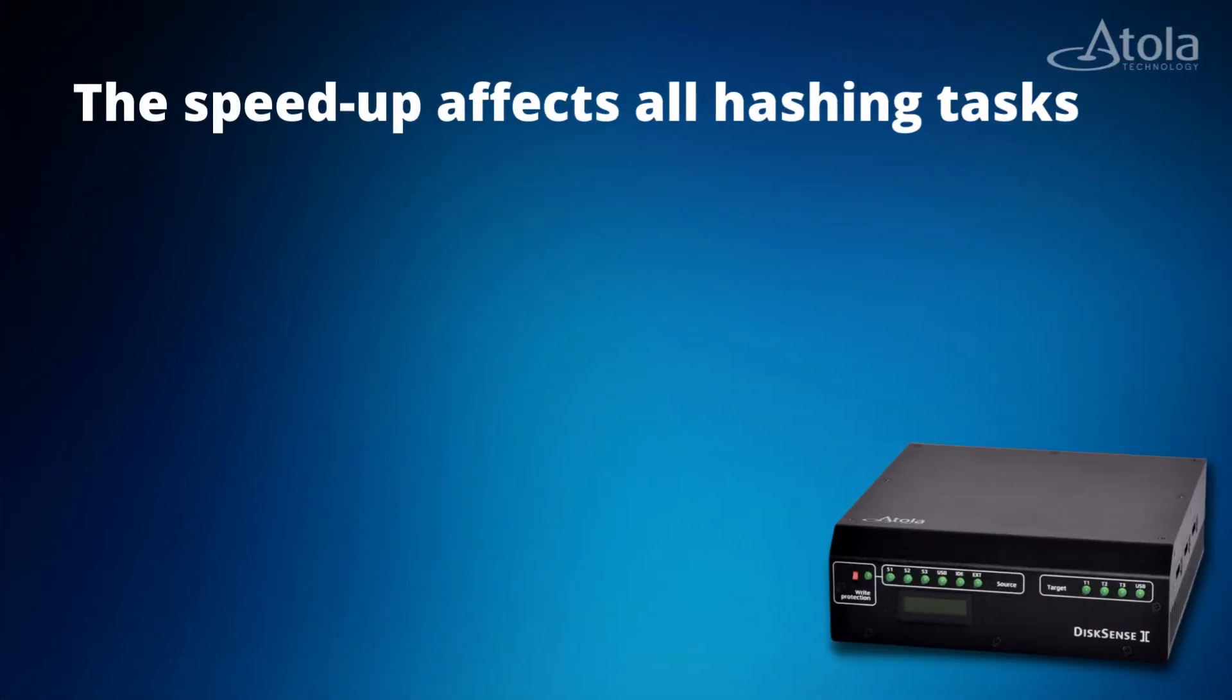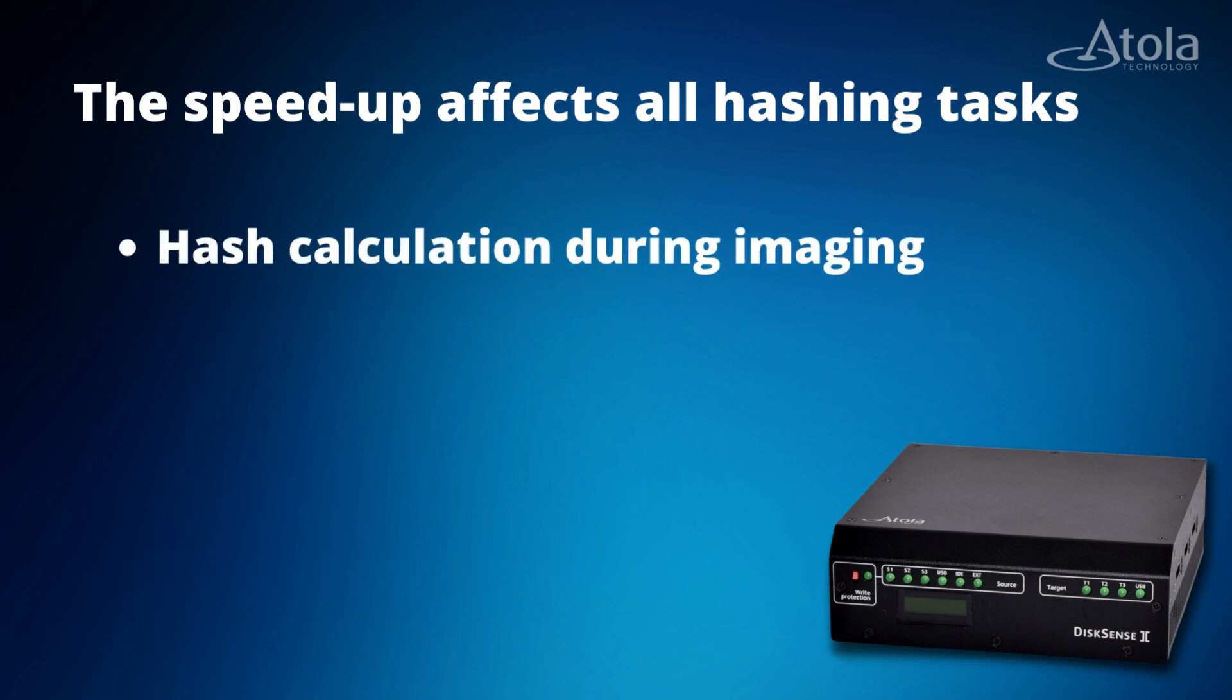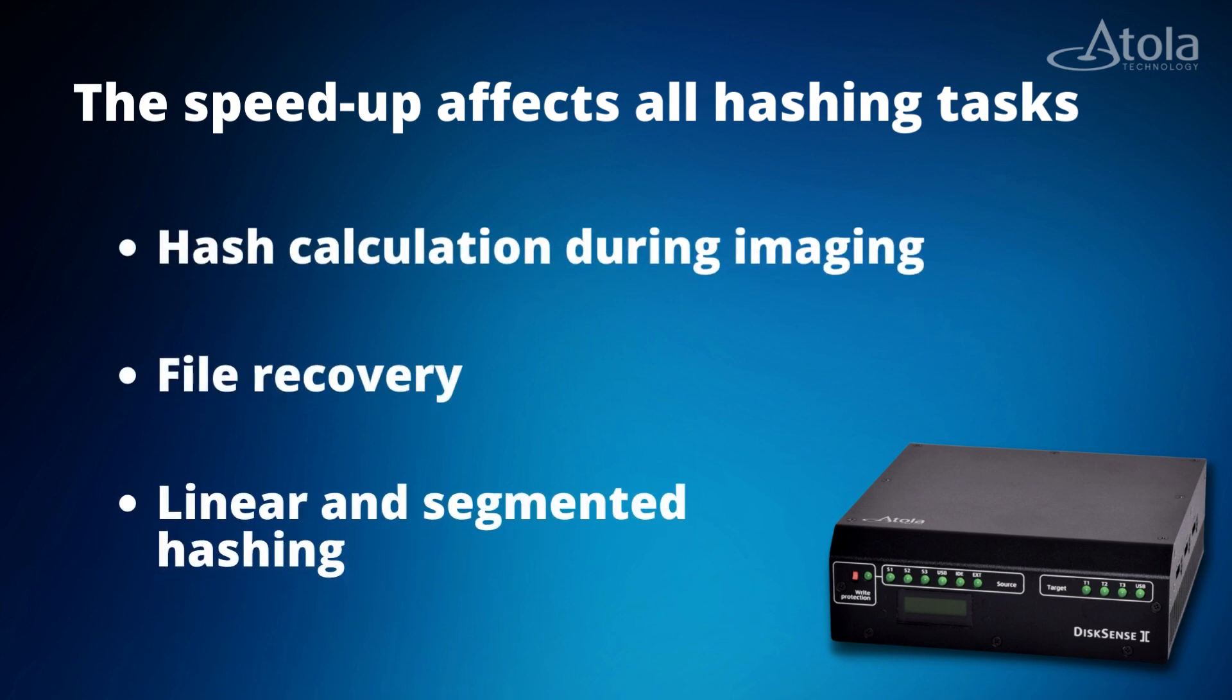The speedup affects all Insight modules where hashing is used: hash calculation during imaging, file recovery, distinct linear, and segmented hashing tasks.